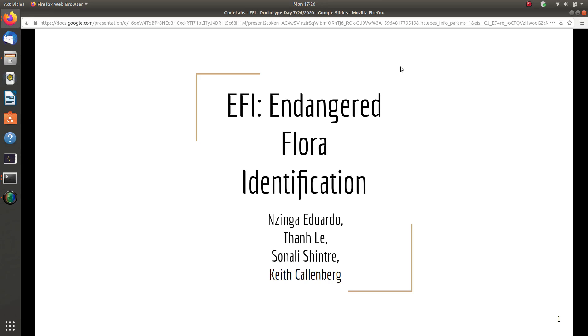Hello everyone, welcome to our project presentation. Our project name is F.E.I. - Endangered Flora Identification.